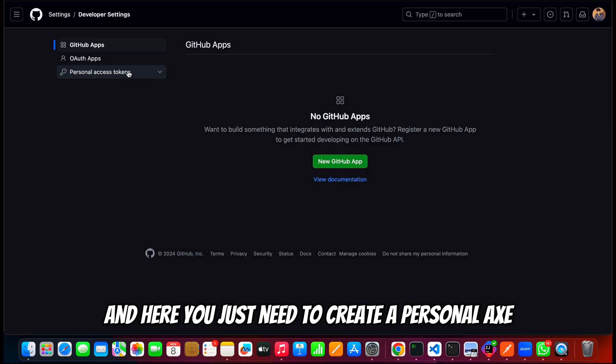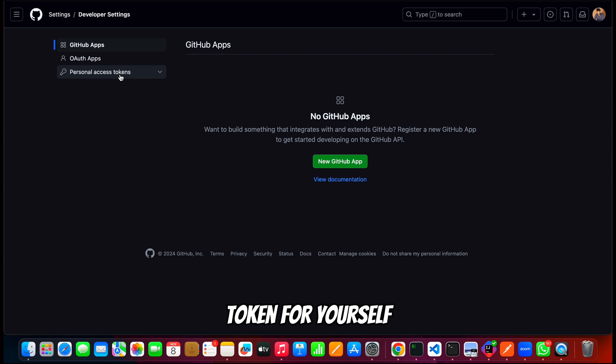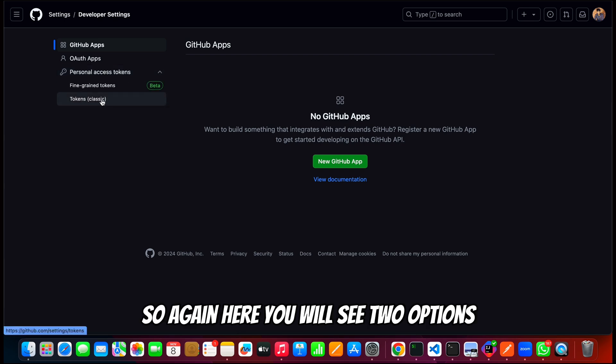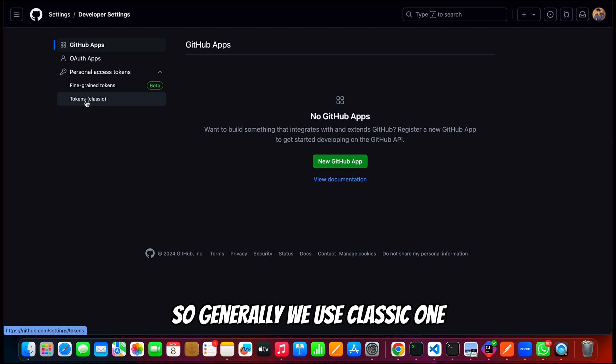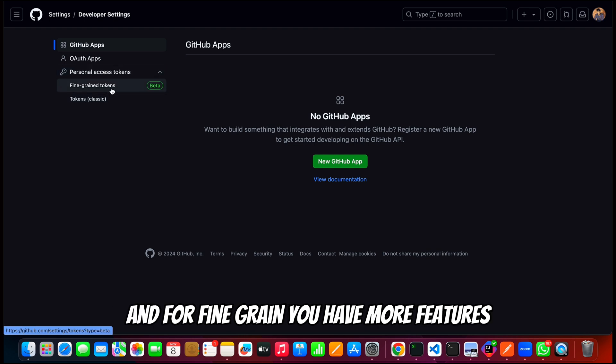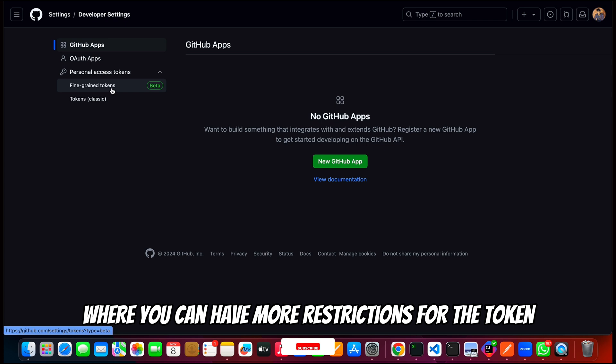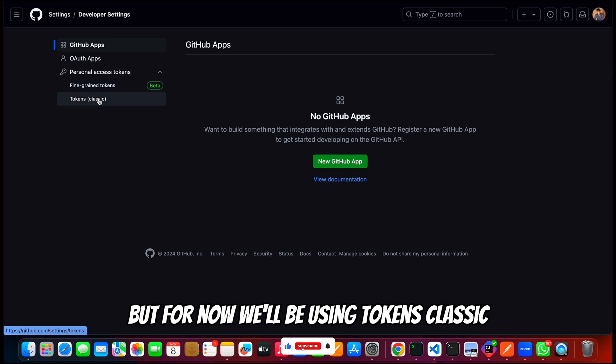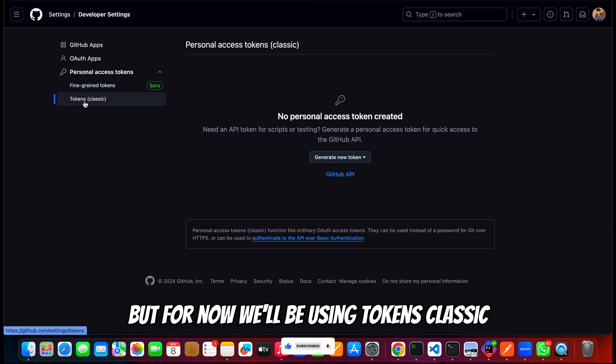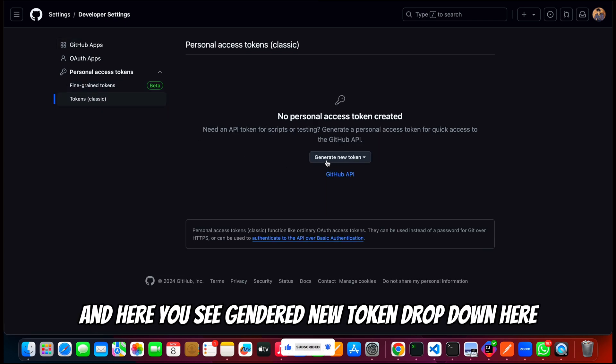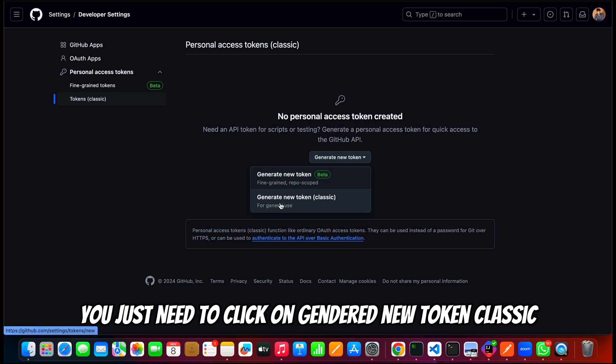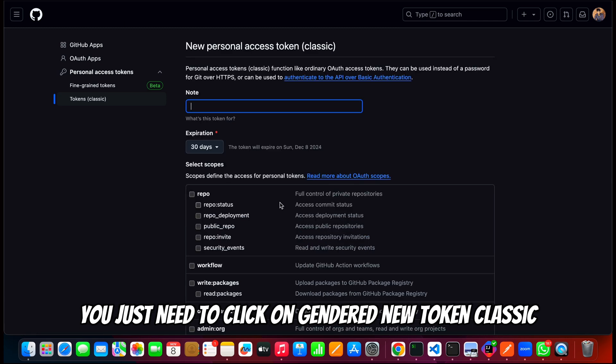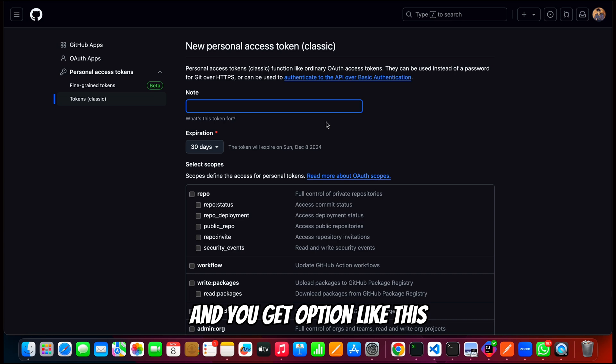Here you just need to create a personal access token for yourself. You will see two options: fine grain tokens and tokens which is classic. Generally we use classic one, and for fine grain you have more features where you can have more restrictions for the token, but for now we'll be using tokens classic. Here you see generate new token dropdown; you just need to click on generate new token classic.